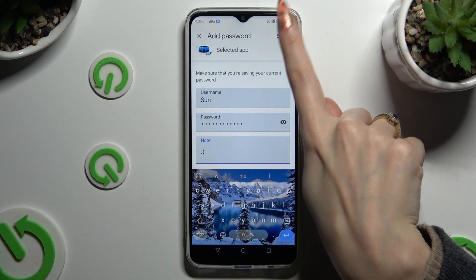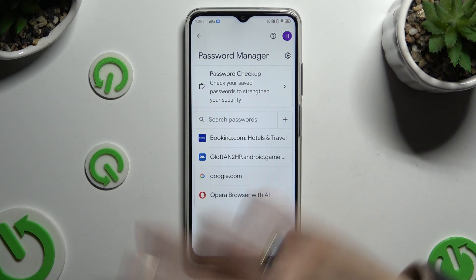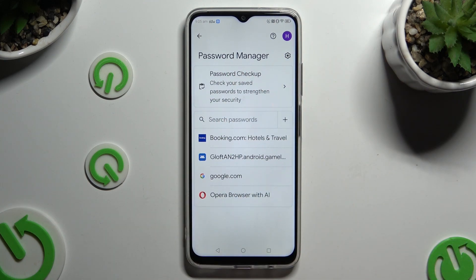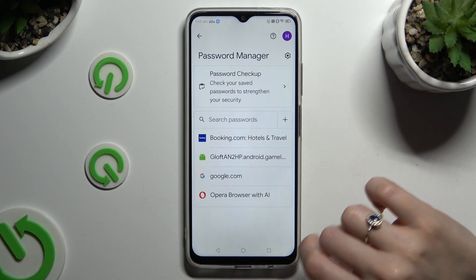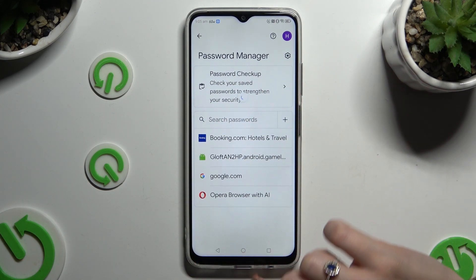So when I do that, as you can see, my password was successfully added.